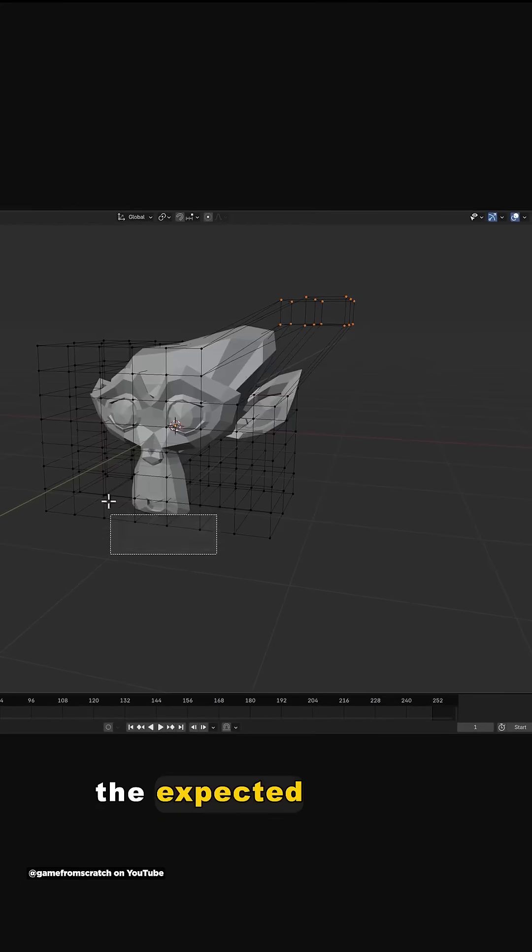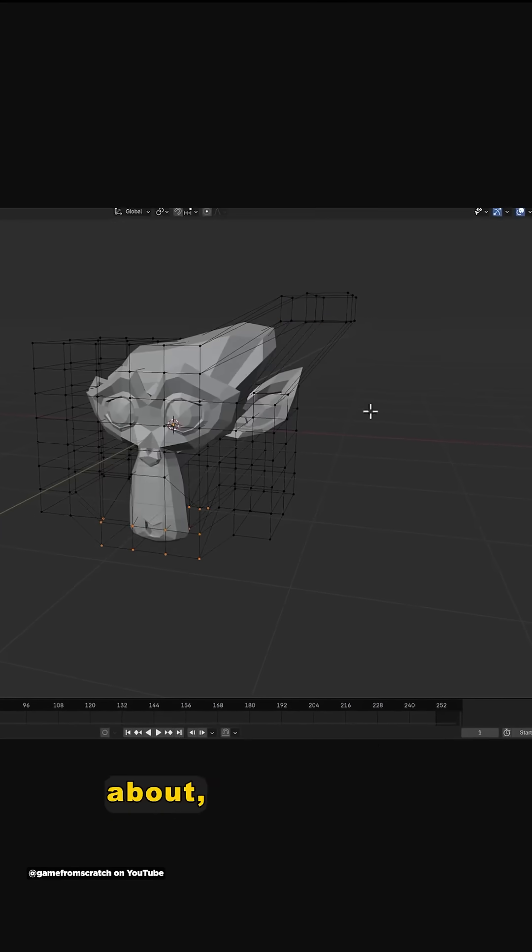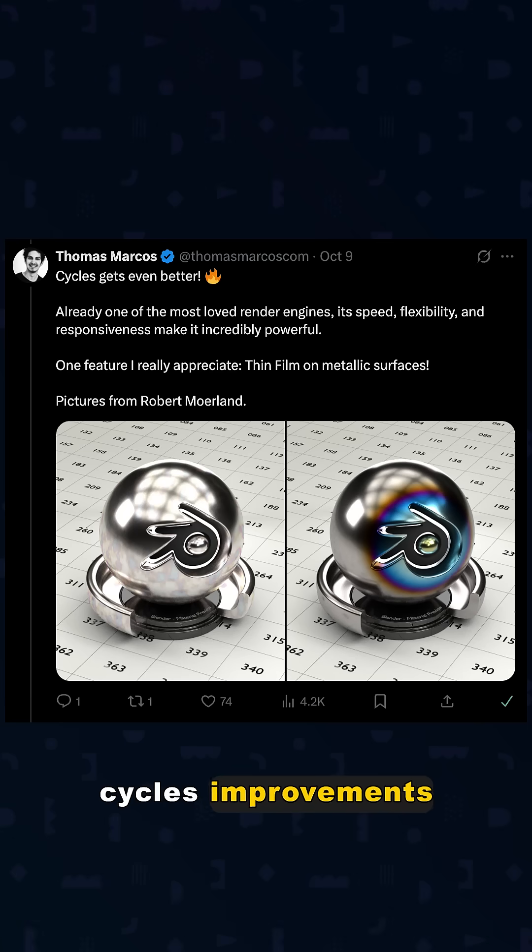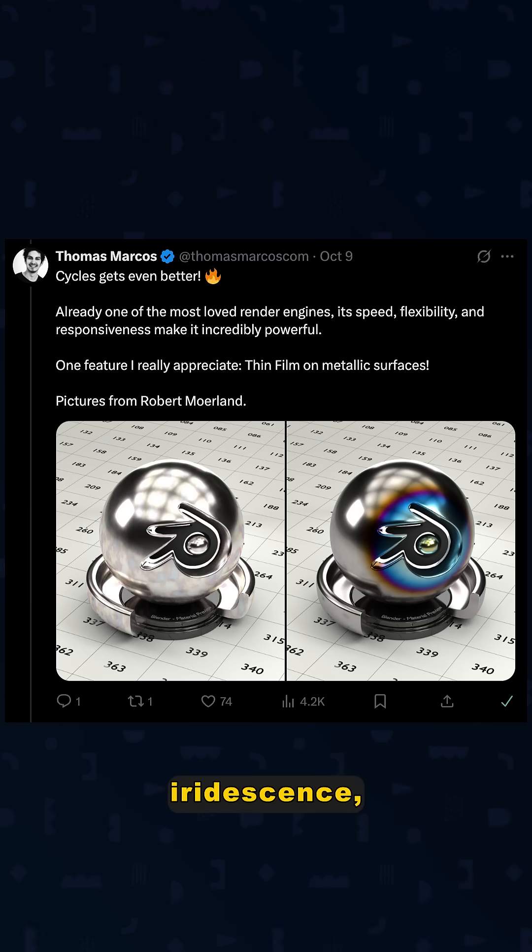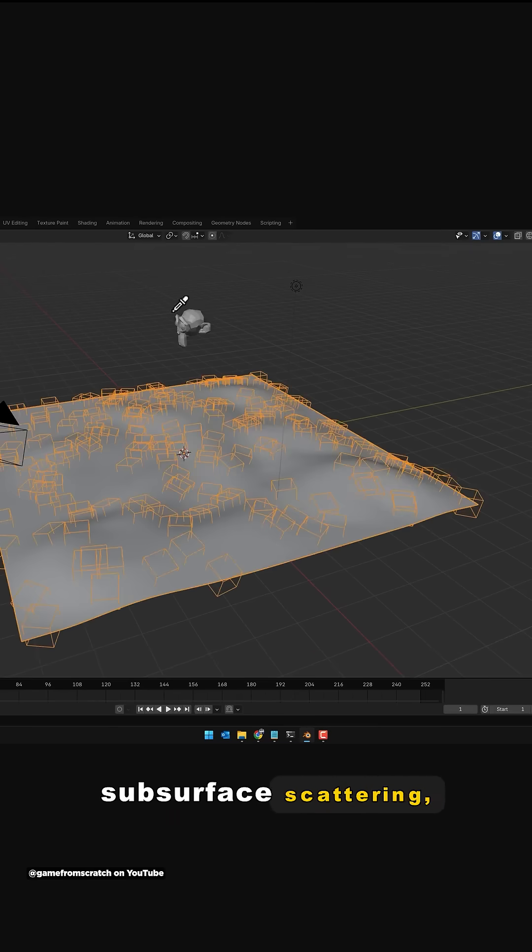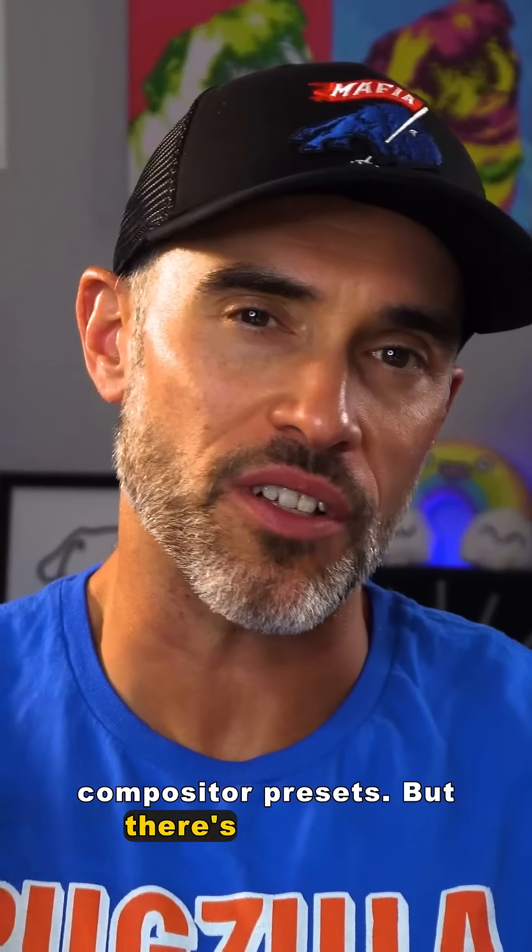And there are the expected updates that we've been hearing about like ACES 2.0 color management, cycles improvements with thin film iridescence, multi-bounce, subsurface scattering, random walk, and new compositor presets.